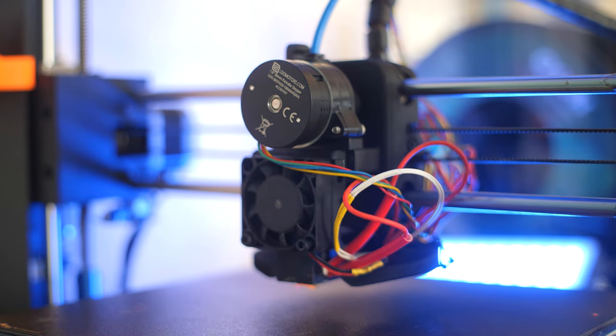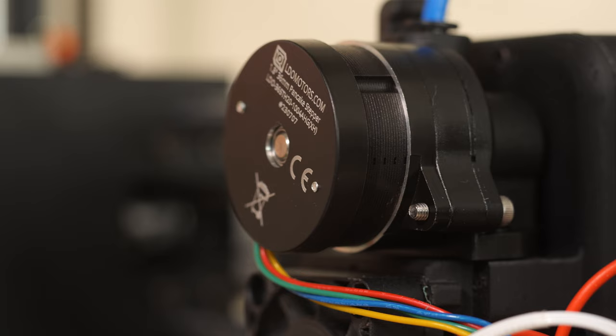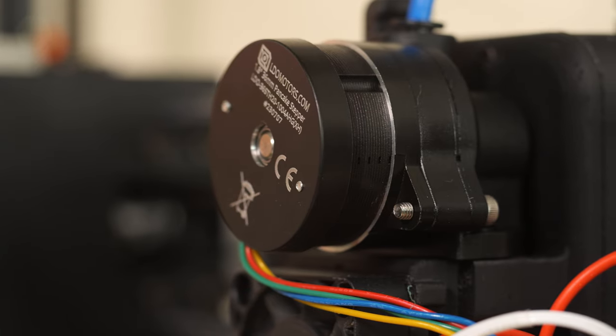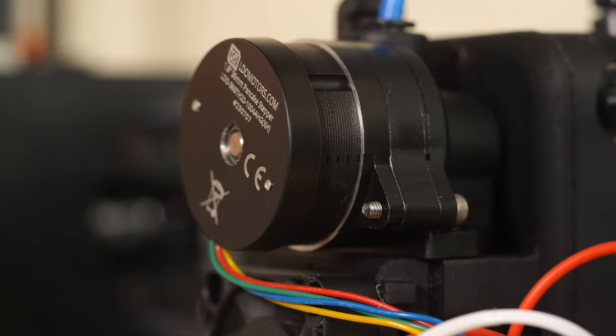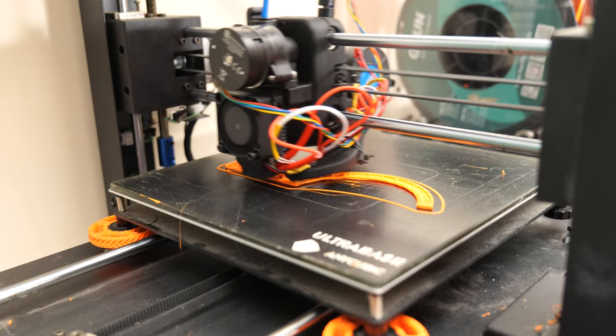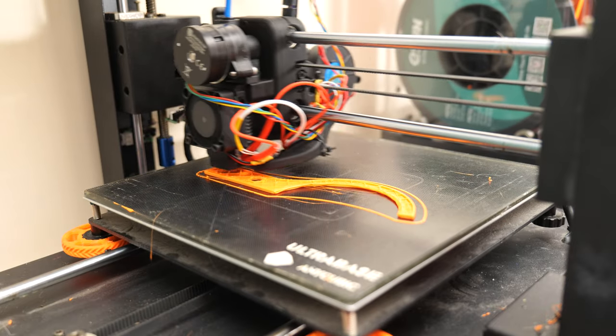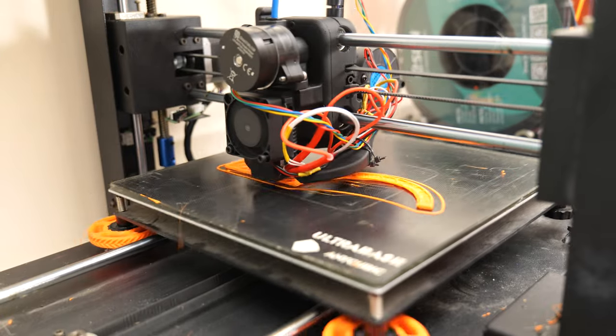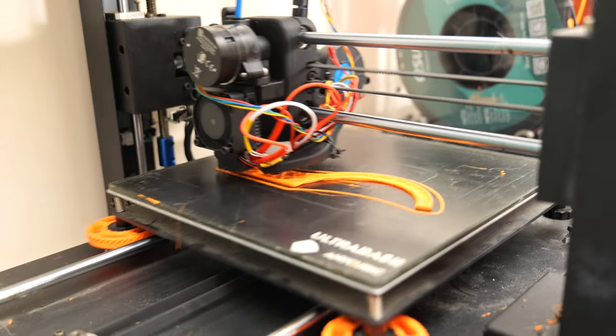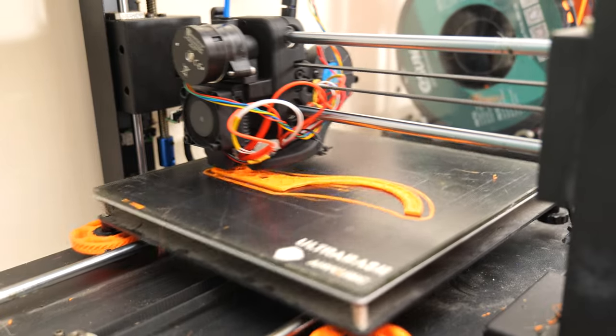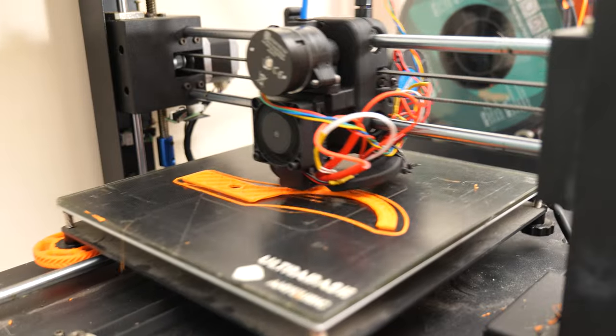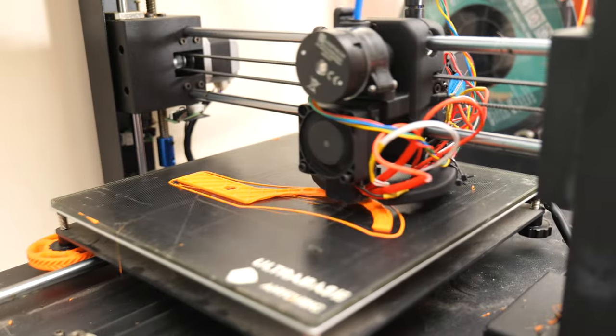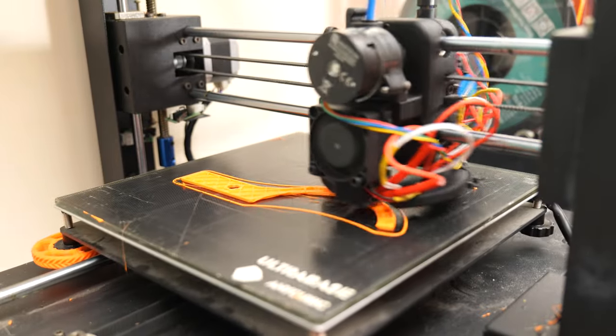Today we're going to be installing the LDO Orbiter 2.0 extruder on my i3 Mega. The main reason I'm doing this is because I want to print faster with the i3 Mega. I've often felt that the Bowden setup on this machine is quite limiting, especially when you've got a print with a lot of small intricate parts and it's doing a lot of retracts. It's always just turned into a bit of a mess for me.